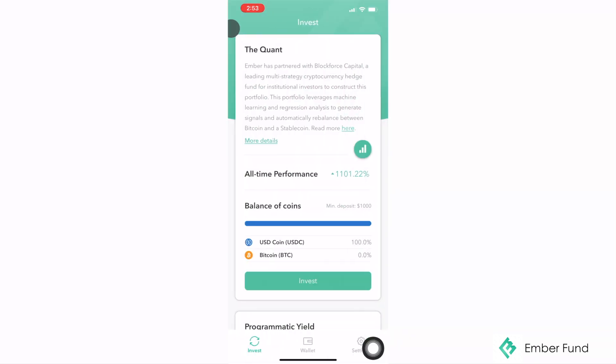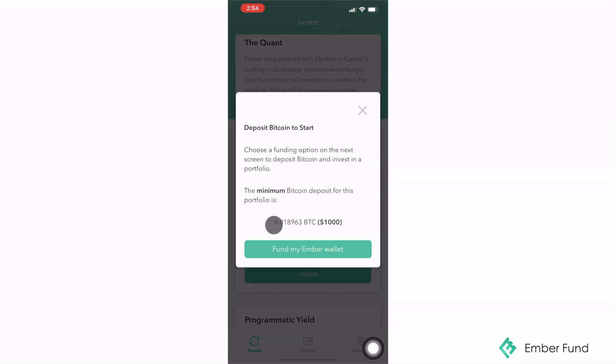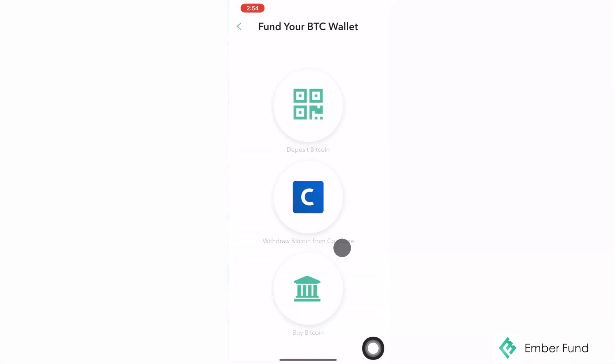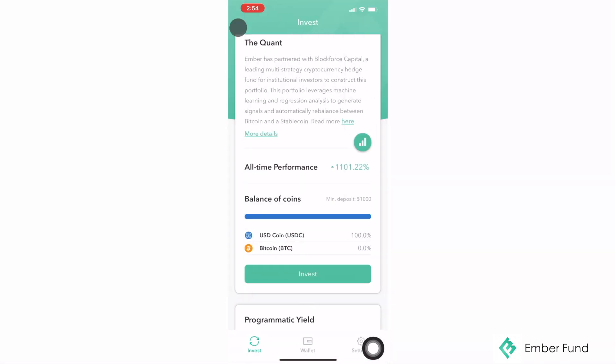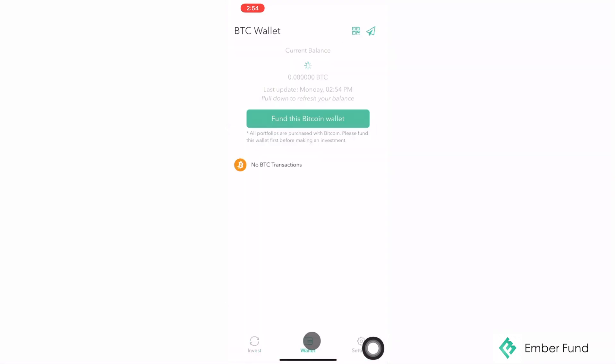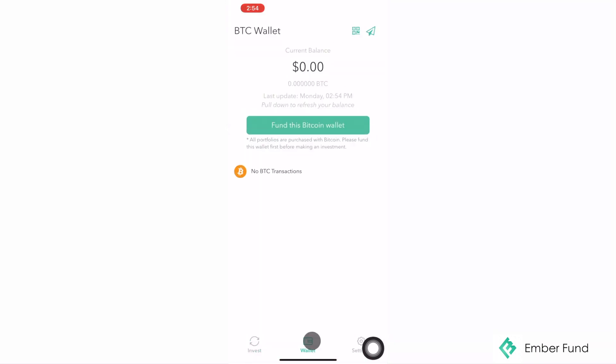To start investing in any one of our portfolios, you will need to fund your Ember wallet with some Bitcoin. You can do this by either clicking on Invest under any of the portfolios or clicking on Fund this Bitcoin wallet in the wallet tab.